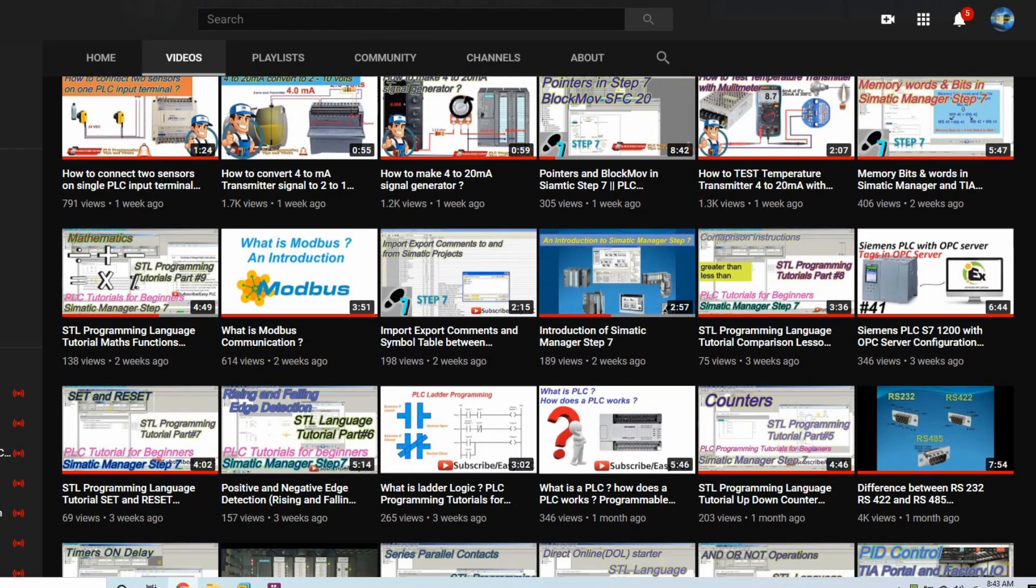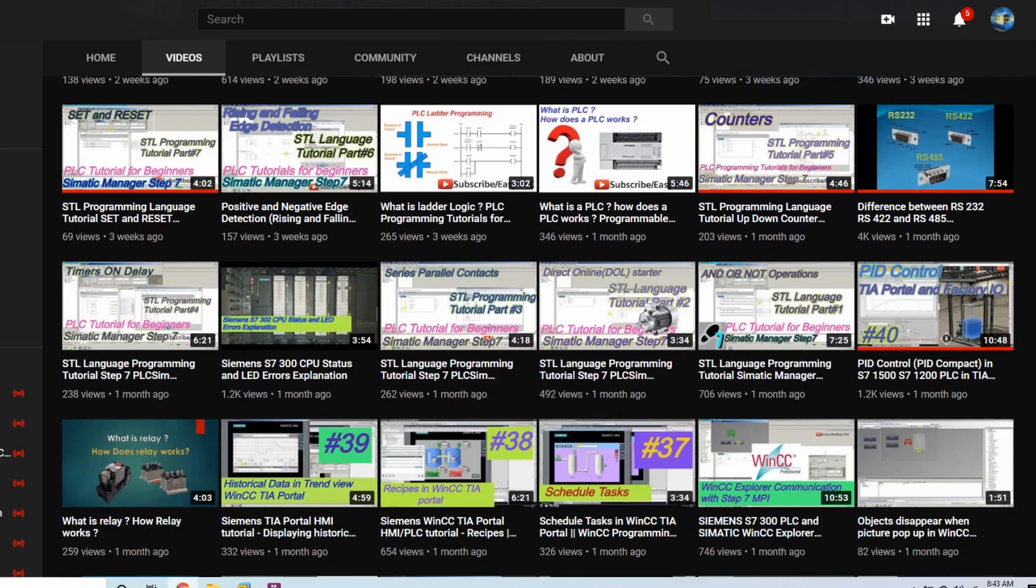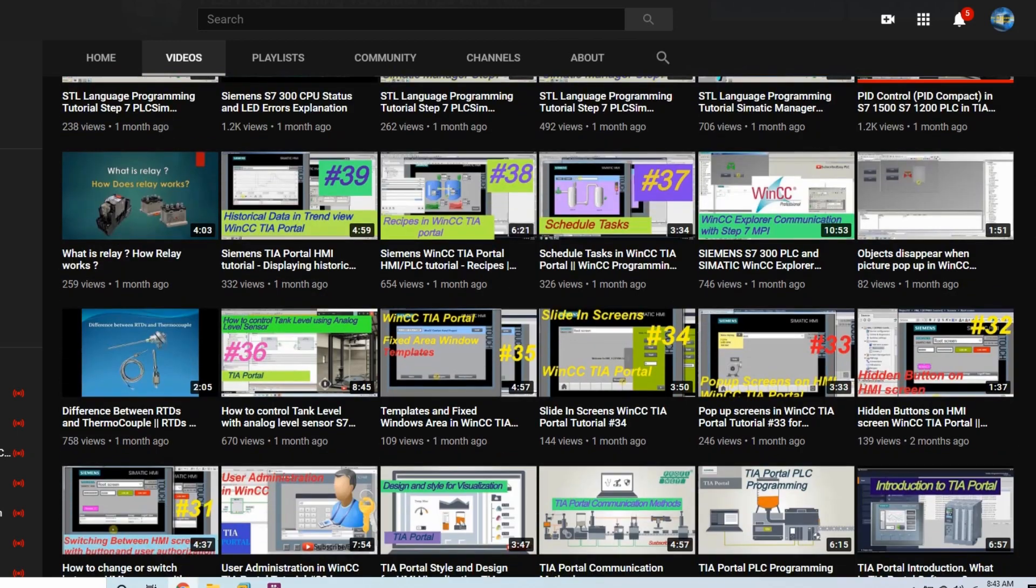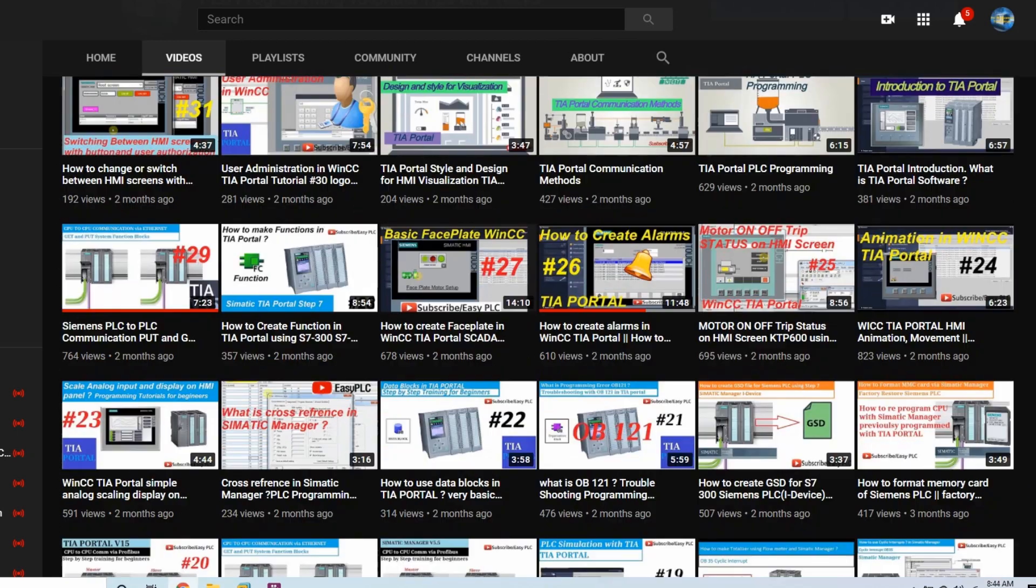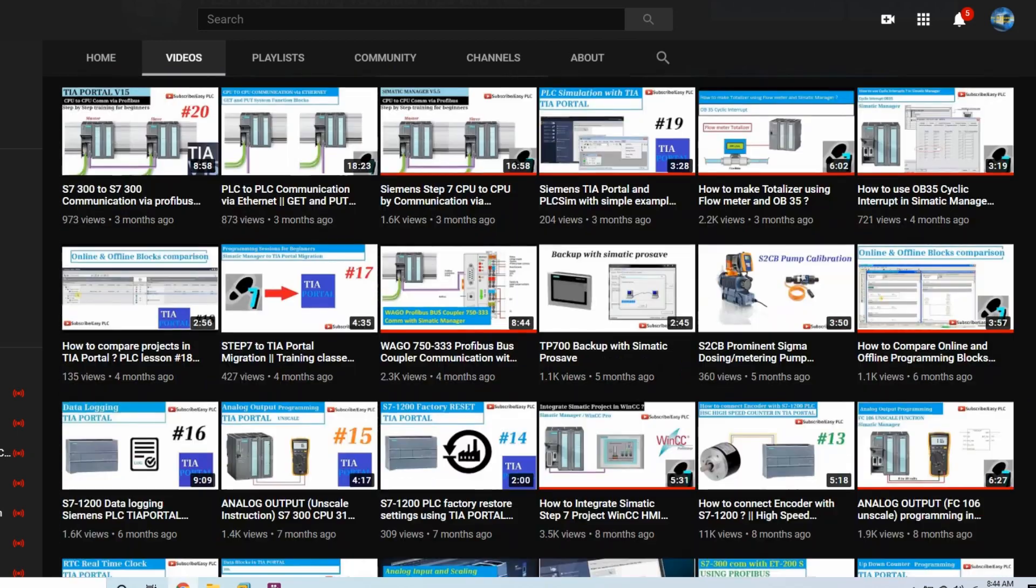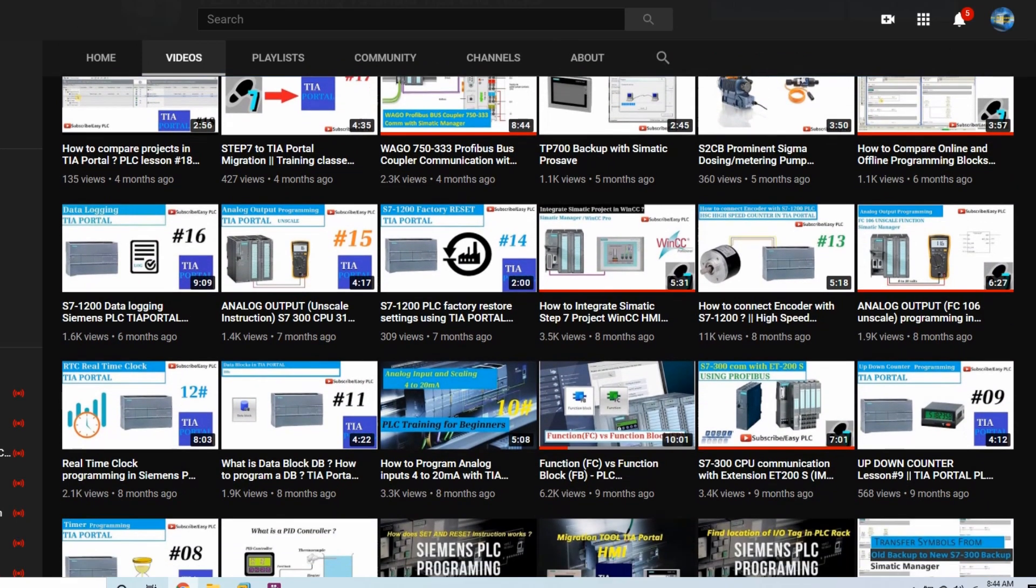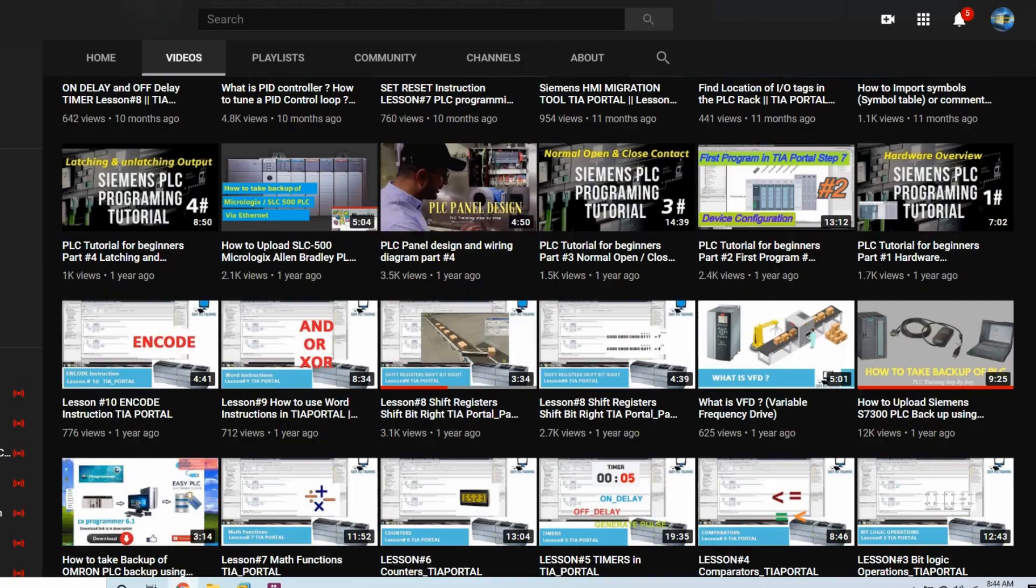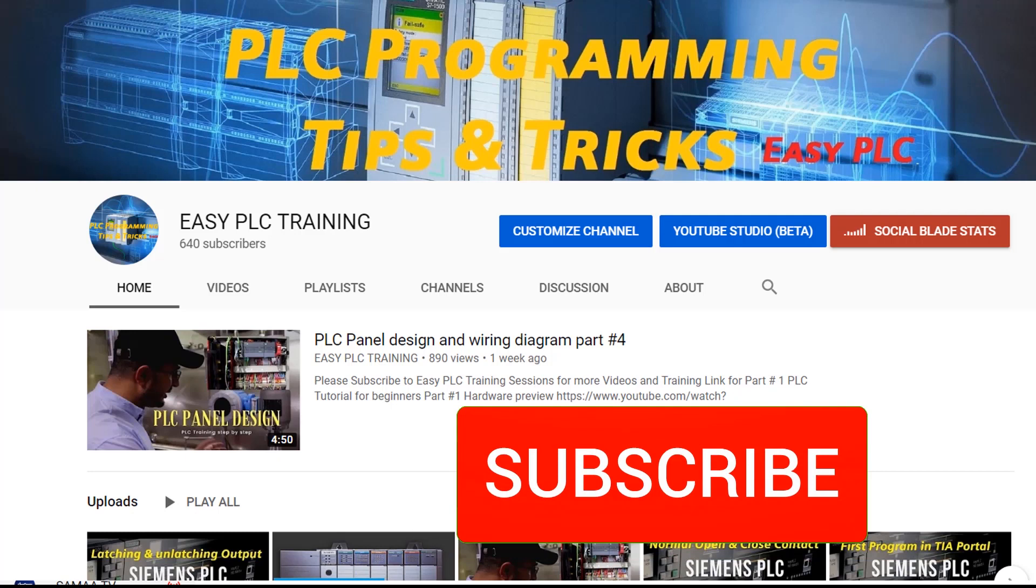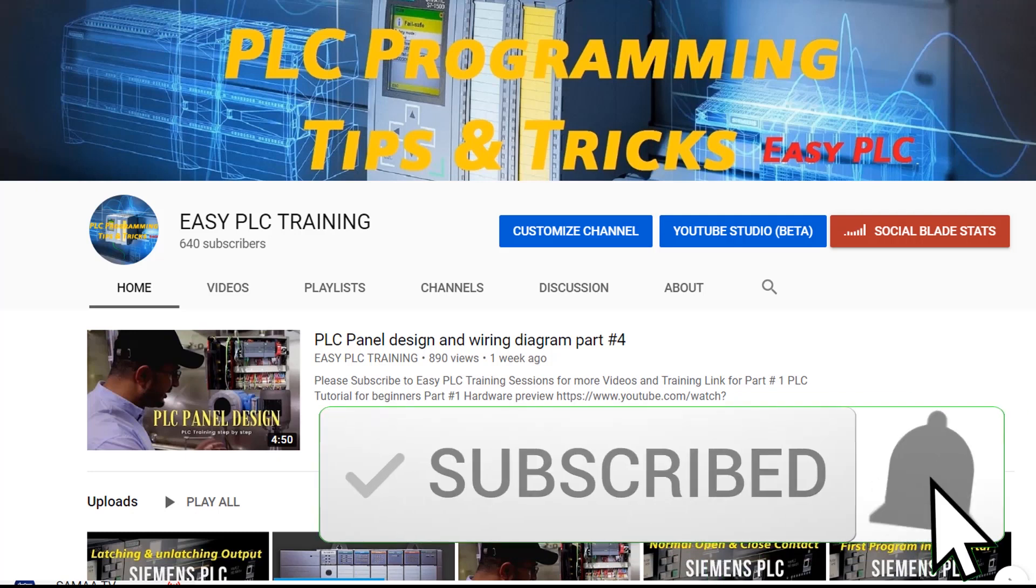So that's the end of today's session and I must suggest before leaving that please go to my channel and check my videos and I have created some interesting videos regarding automation and PLC programming over the last one year. And before leaving I must say again please subscribe to my channel and till next video take care and goodbye.